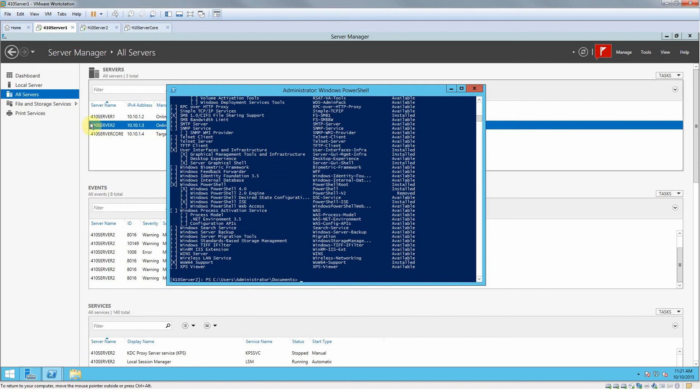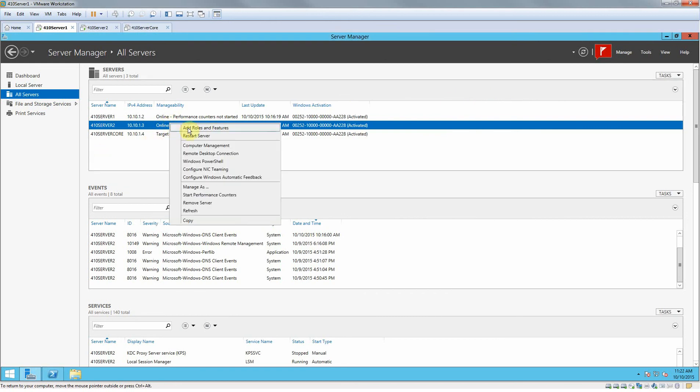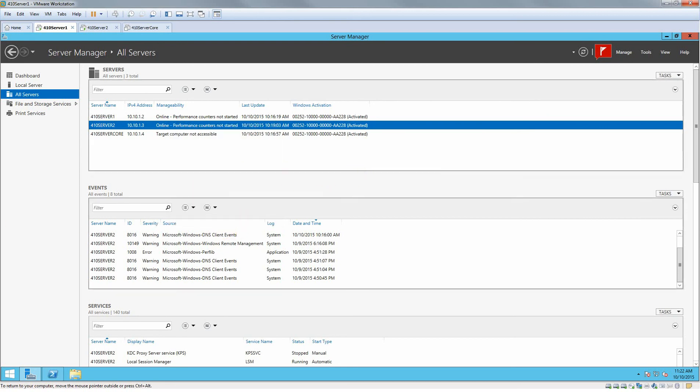That you can add or remove, all using the remote management, the PowerShell and stuff like that. You can go to any one of these: remote desktop connection, computer management. So yeah, that's pretty much it.